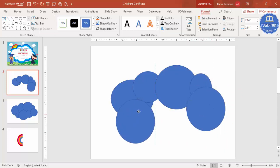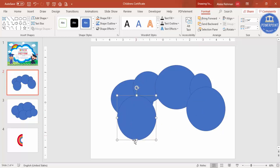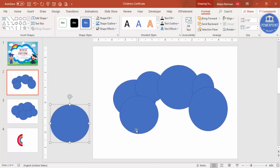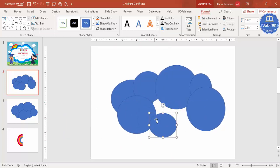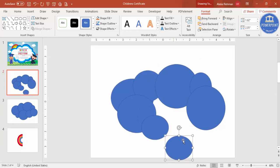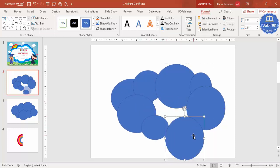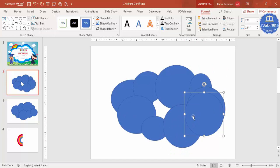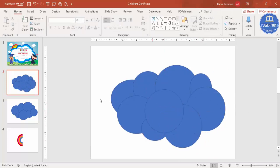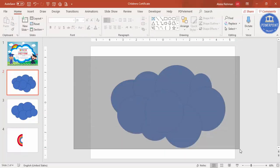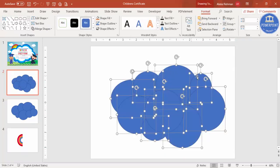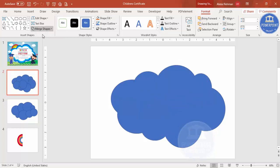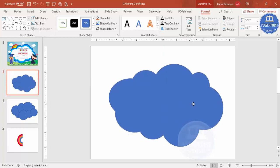Continue pressing Ctrl+D and adjusting sizes — make one smaller, then a bigger one — until the oval shapes come together to form a cloud-like shape. Once ready, press Ctrl+A, then go to Format, Merge Shapes, and select Union. You now have the shape of a cloud.